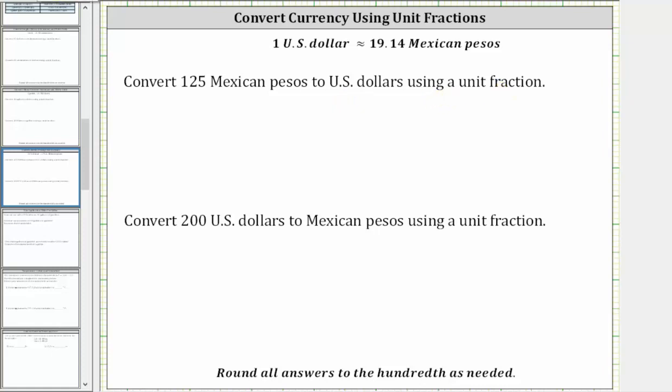We begin by writing 125 pesos as a unit fraction with a denominator of one.